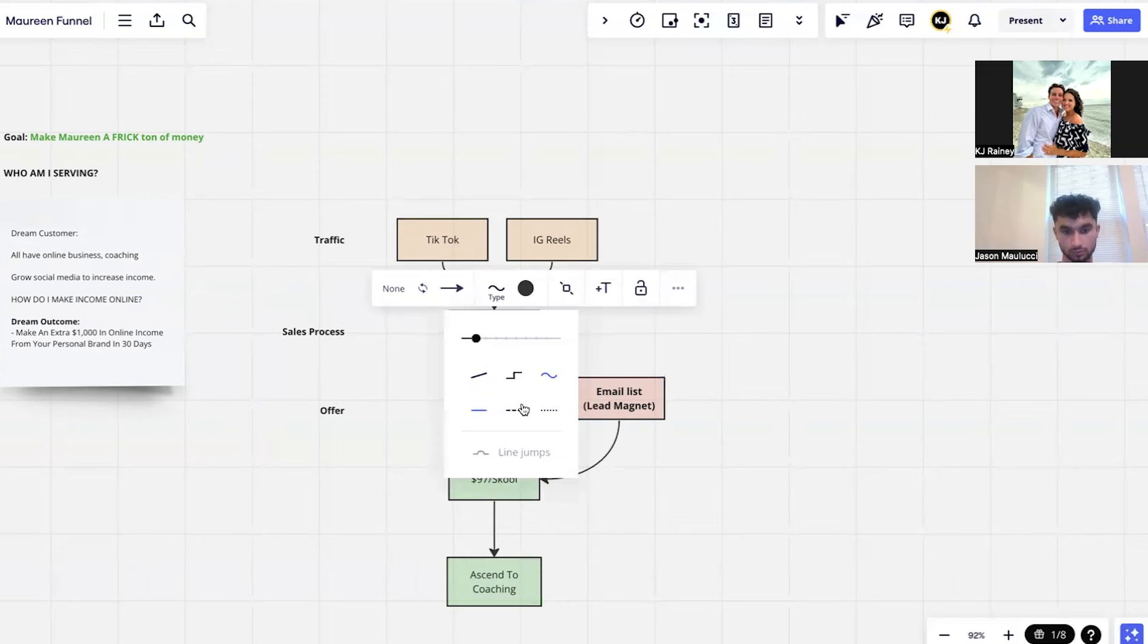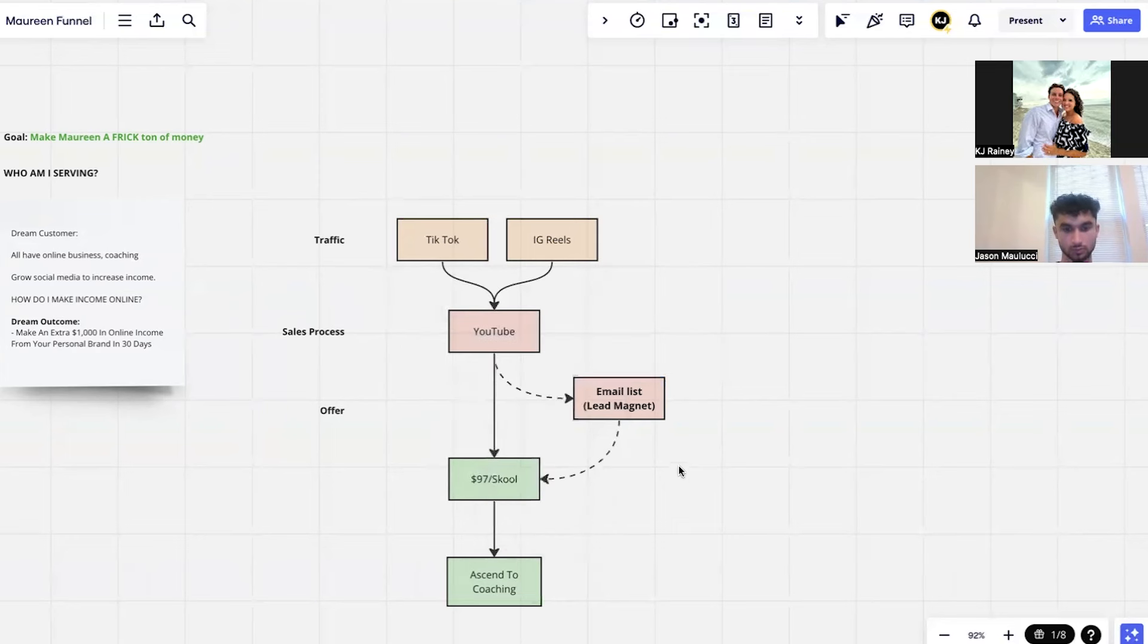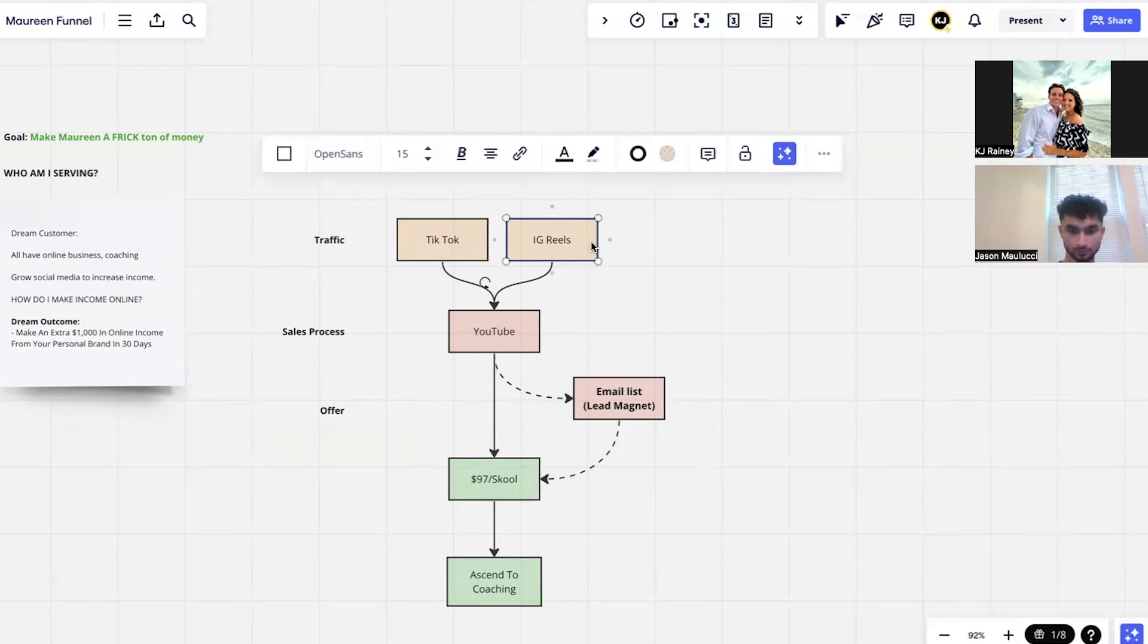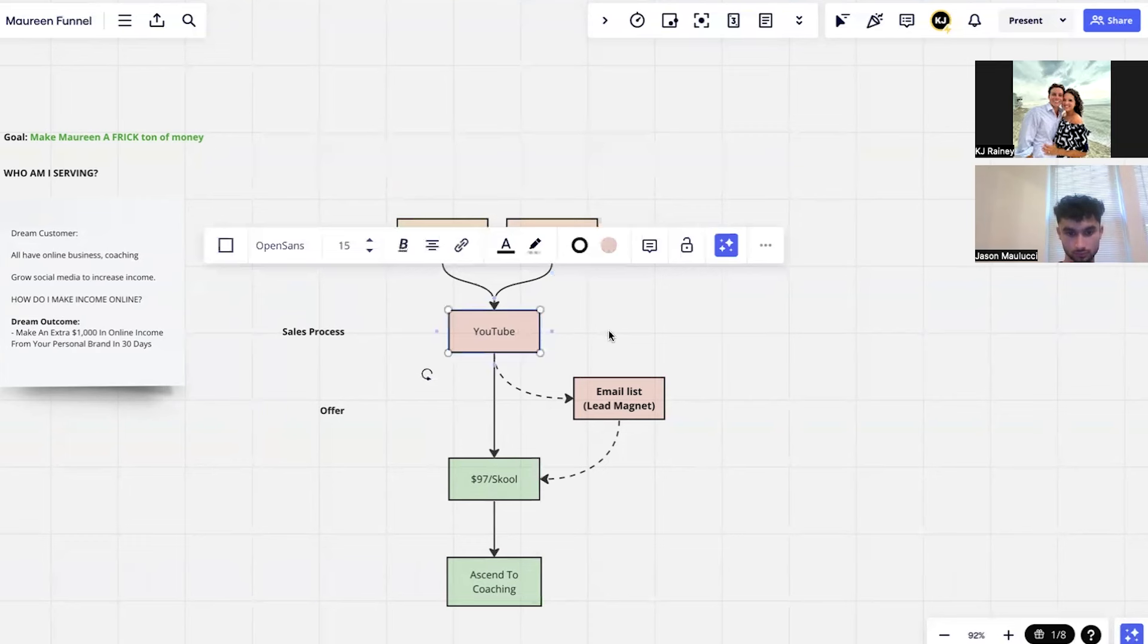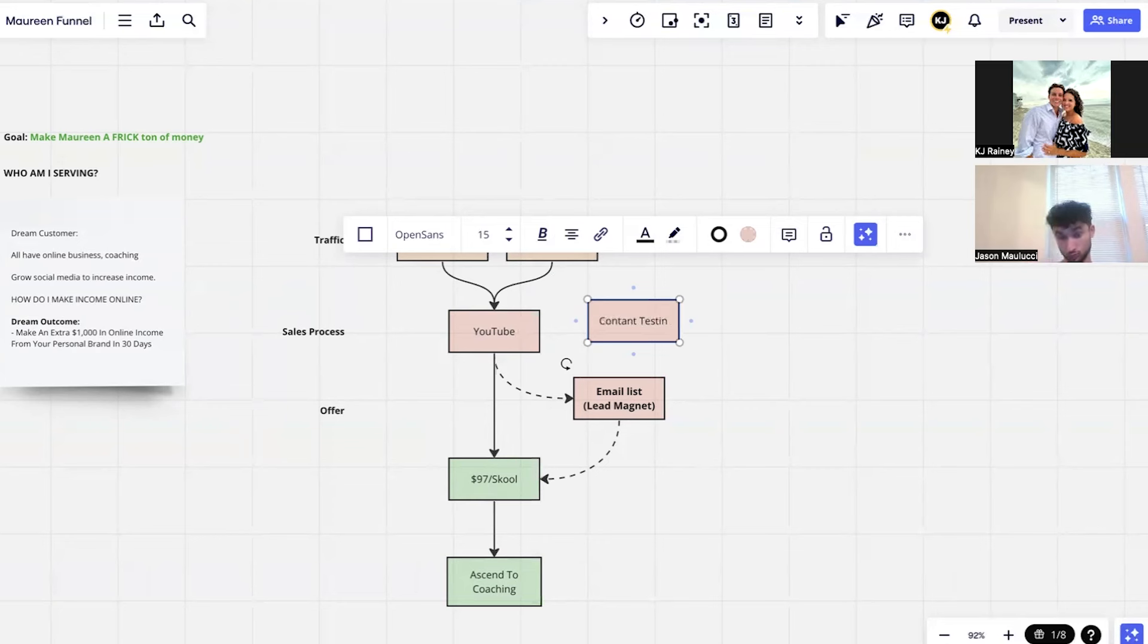So now we can already see how this is way more, dude, just in five minutes we've created a much more compelling system. From here, and also this is part of sales process as well, you've got constant testimonials.